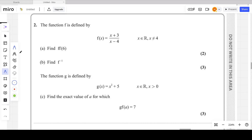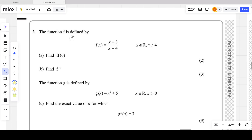The second question of the P3 October 2023 paper is from functions, the very first chapter of the P3 book. The function f is defined by the given equation for f(x). The domain is very important to consider, because most students feel confused about domain and range in functions, so it's important to understand both.